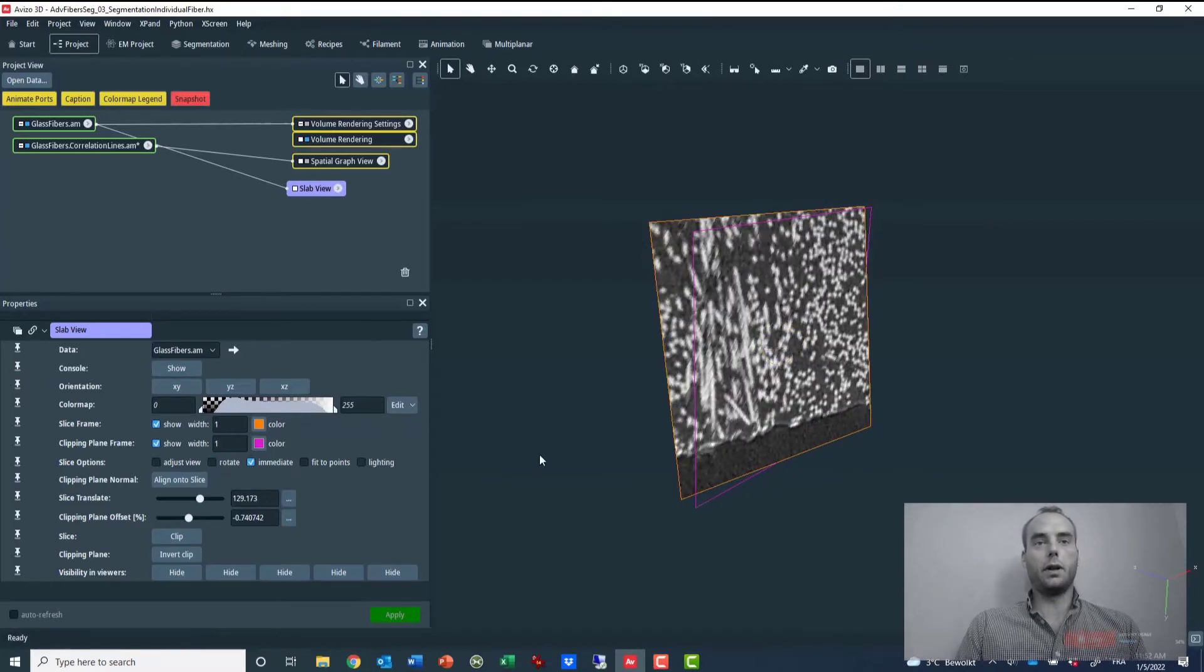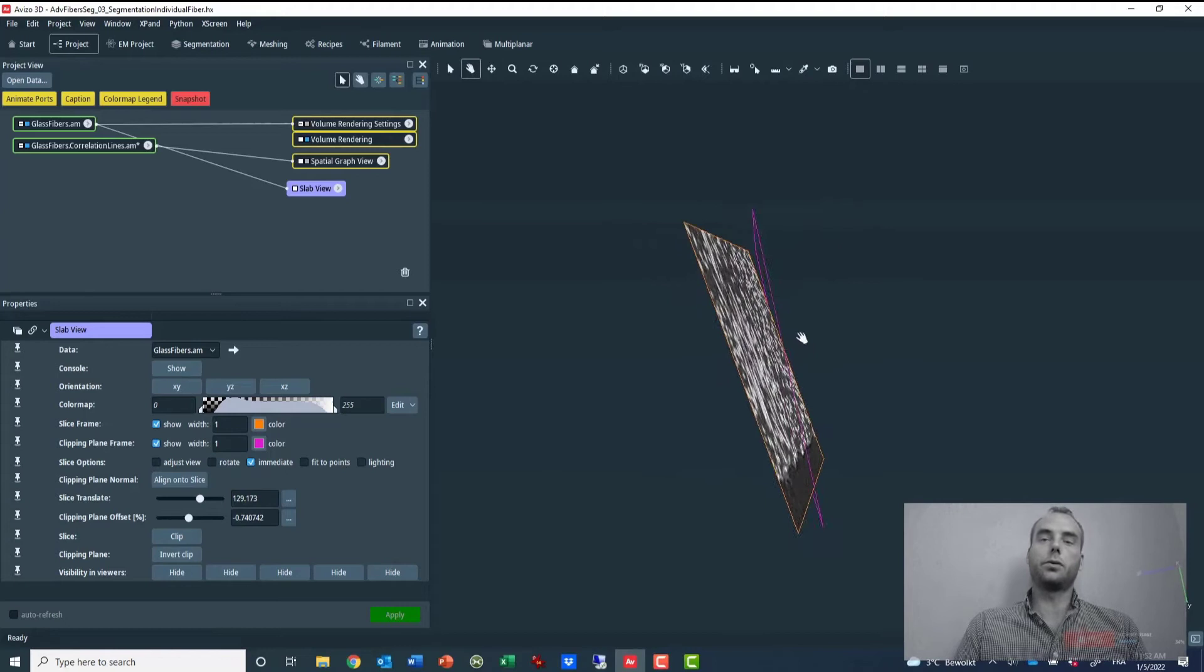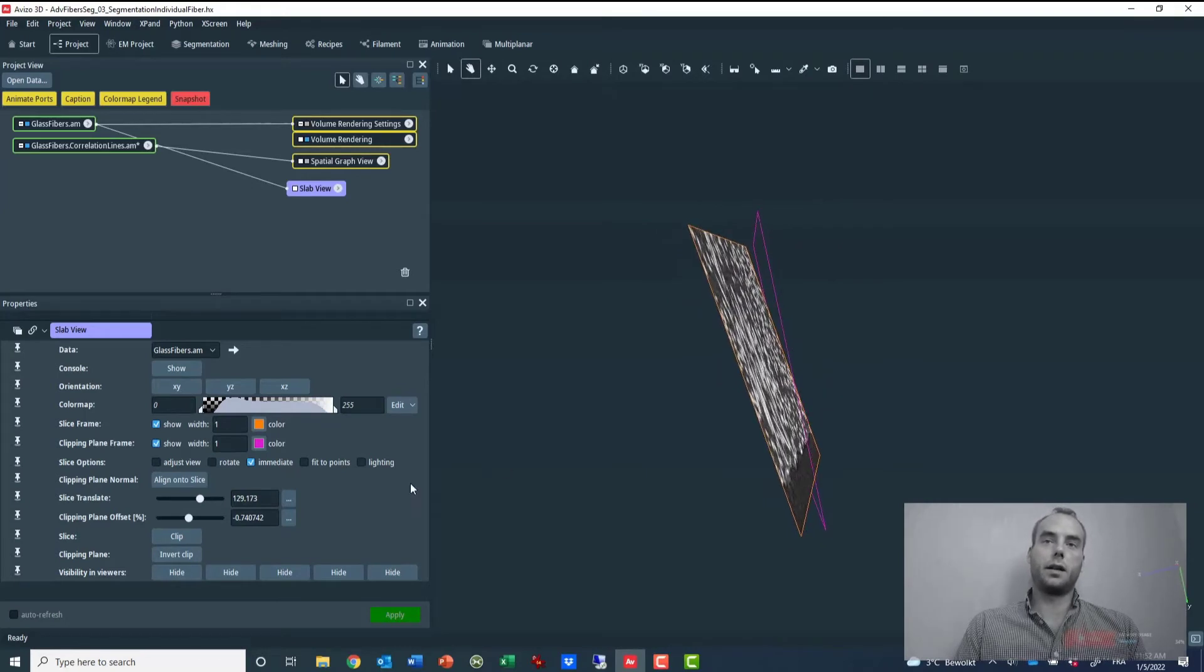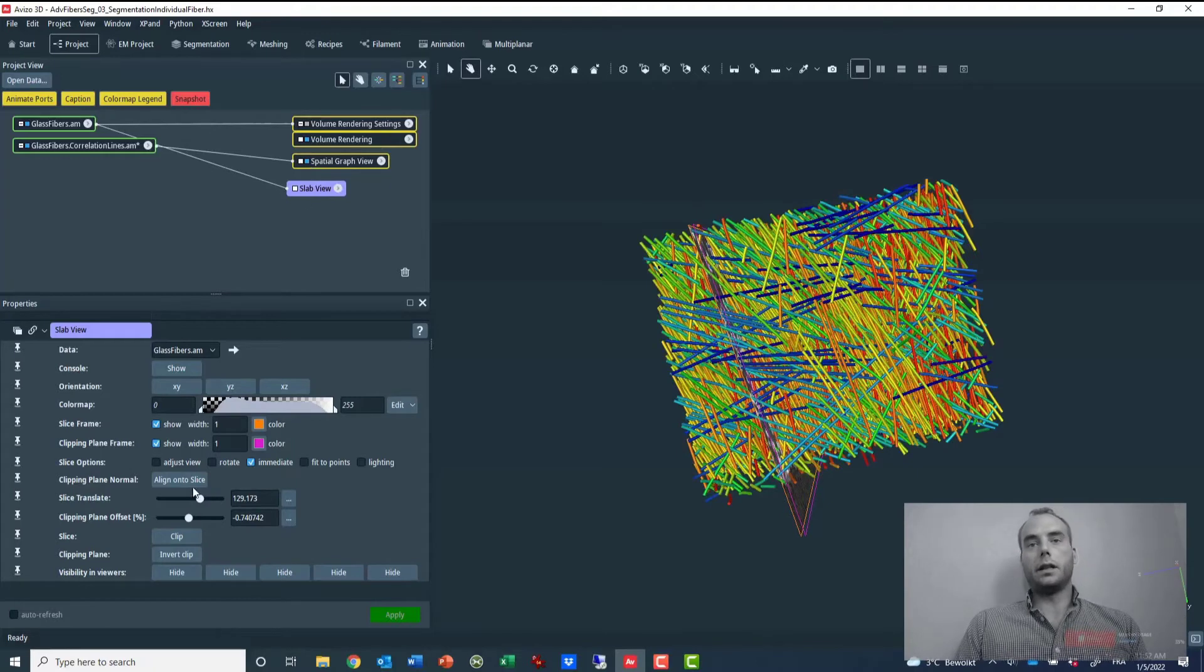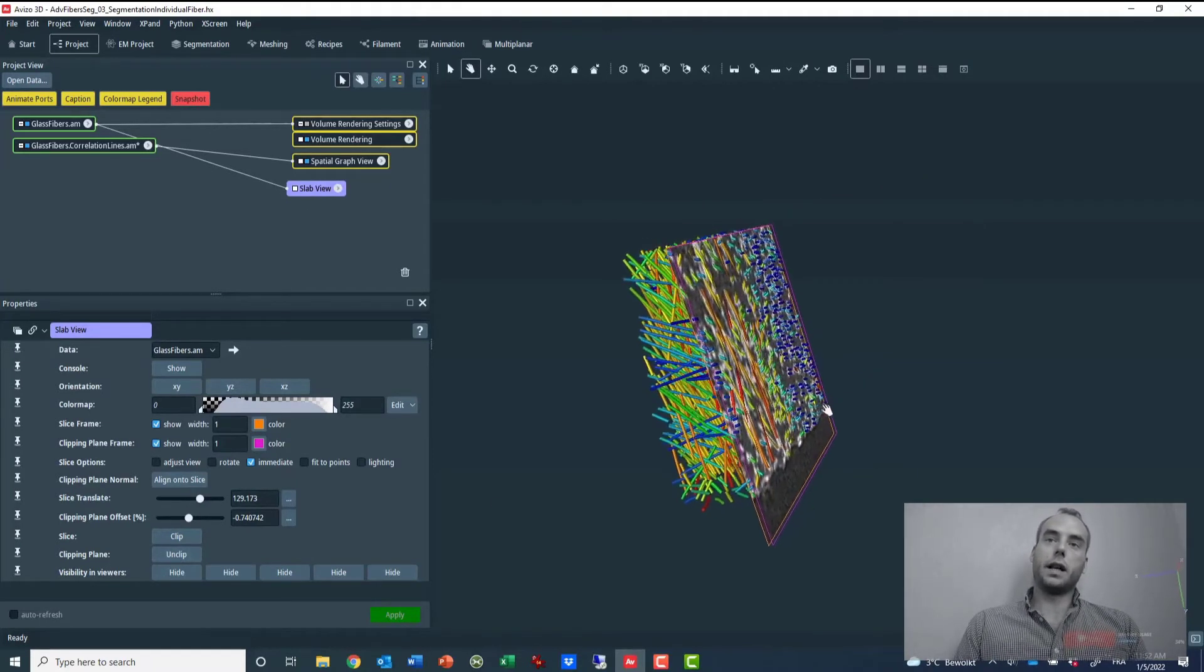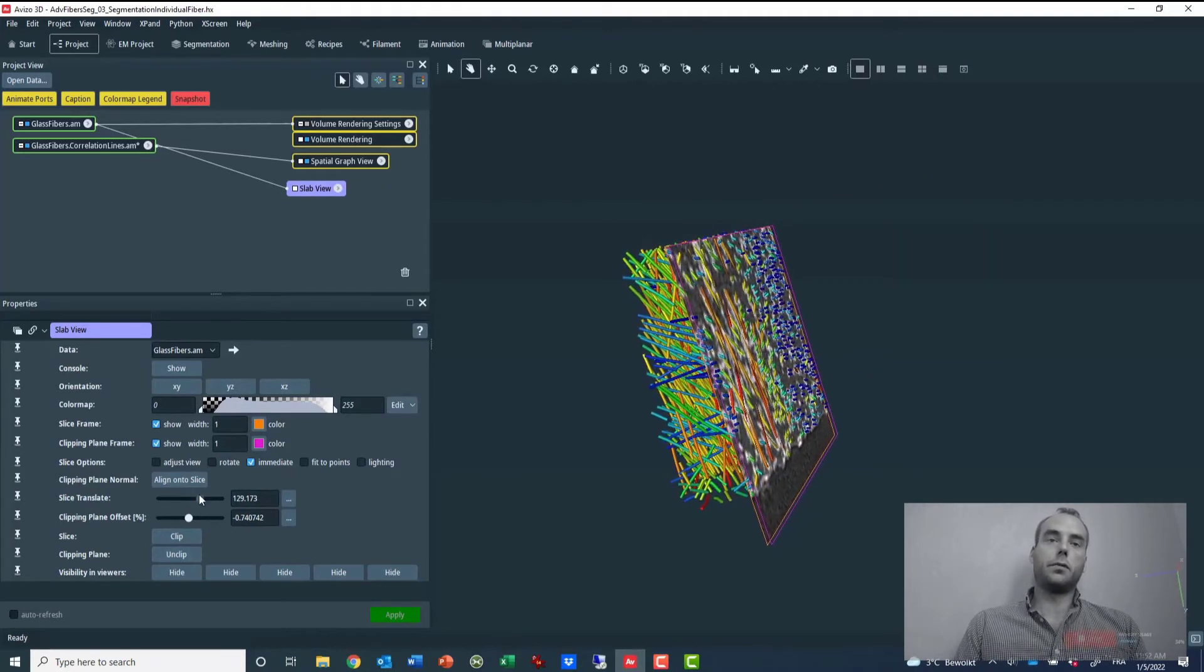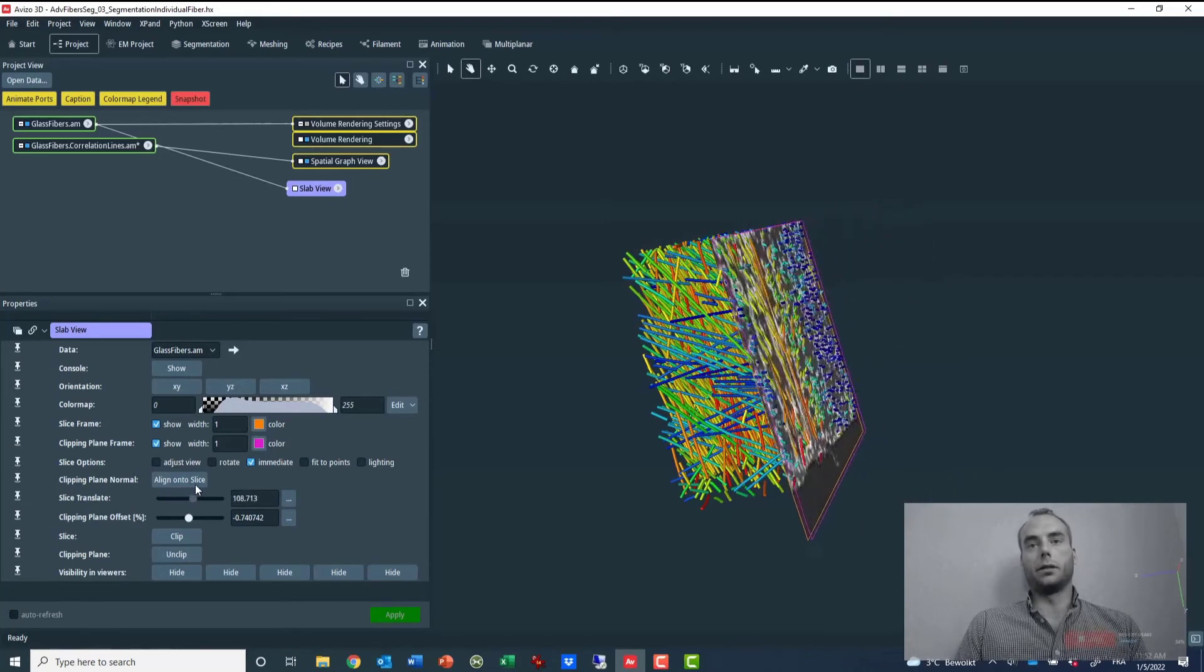And I will need to realign the clipping plane onto the slice, just by clicking on this button. Finally, I can show again the rest of the scene and carry on with the clipping and my inspection.